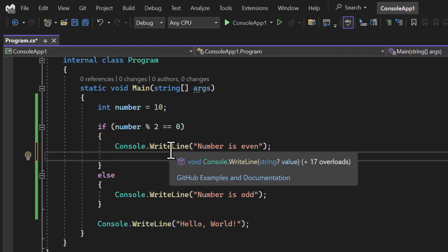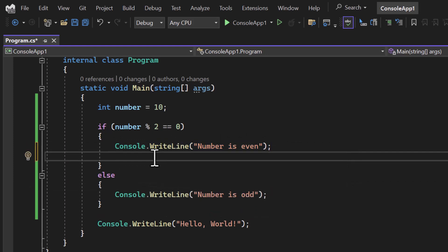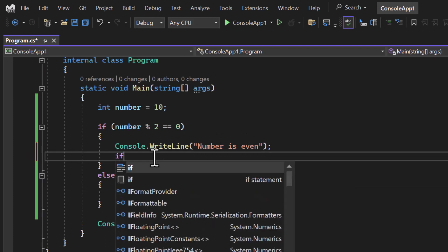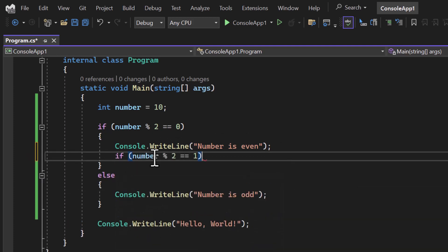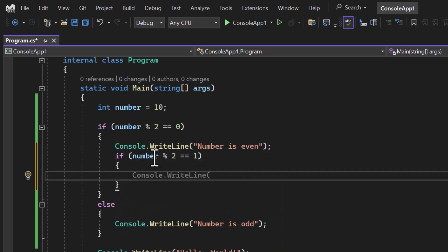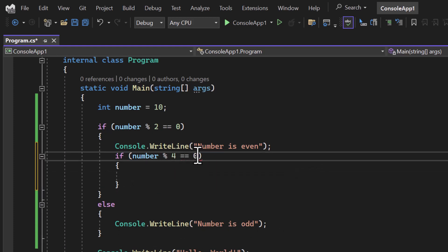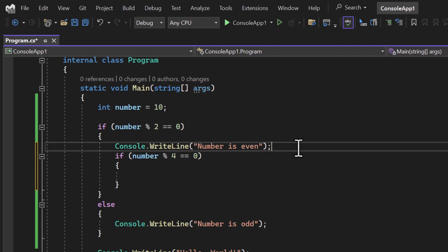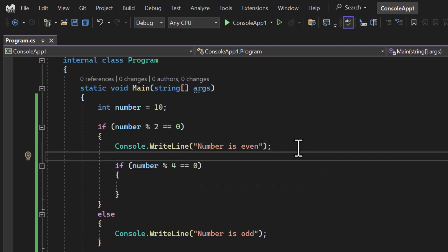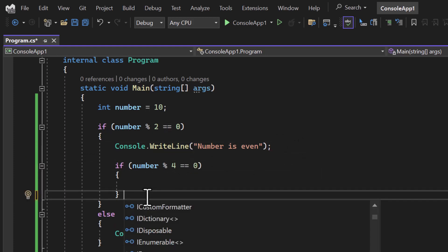Now along with this logic, I want to find out if the number is even, whether it is divisible by 4 or not. Again I can use the if condition over here. This time if number modulo 4 is equal to 0, this is the comparison operator.